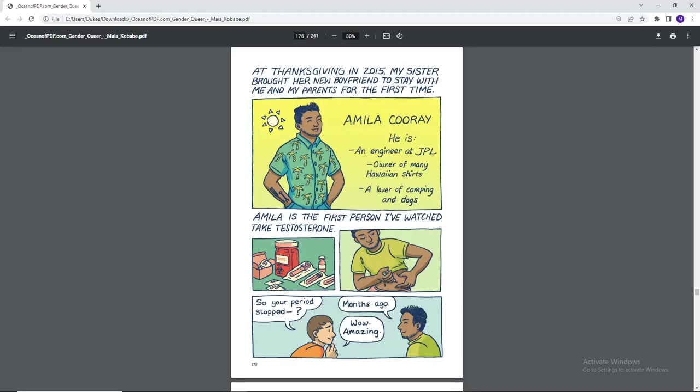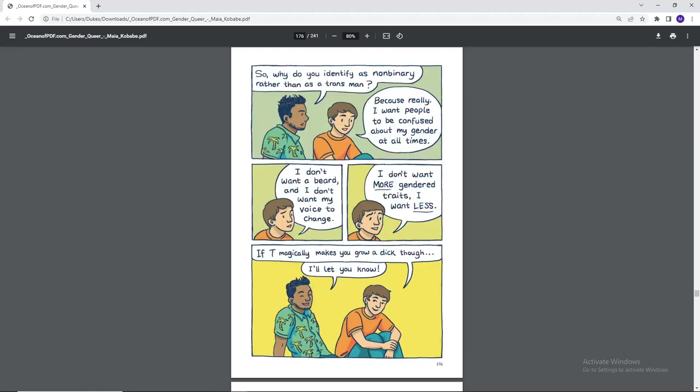At Thanksgiving in 2015, my sister brought her new boyfriend to stay with me and my parents for the first time. Amelia Corey. He is an engineer at JPL, owner of many Hawaiian shirts, lover of camping and dogs. Amilla is the first person I've watched take testosterone. So your period stopped months ago. Wow. Amazing. So why do you identify as non-binary rather than as a trans man? Because really, I want people to be confused about my gender at all times. I don't want a beard and I don't want my voice to change. I don't want more gendered traits. I want less. If T magically makes you grow a dick though, I'll let you know.